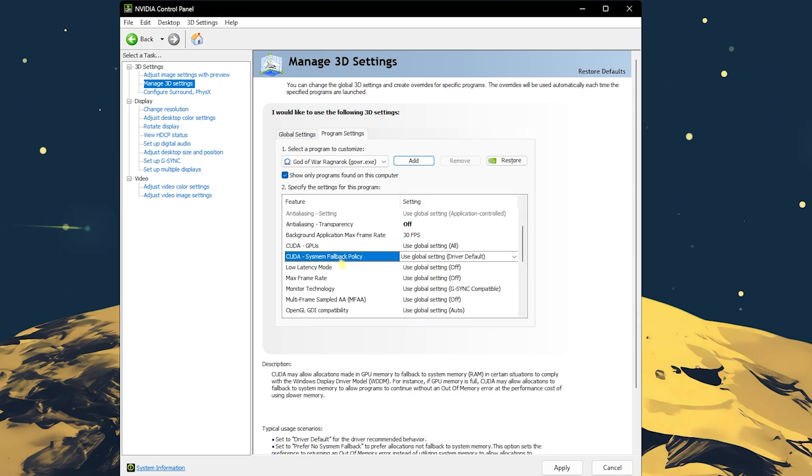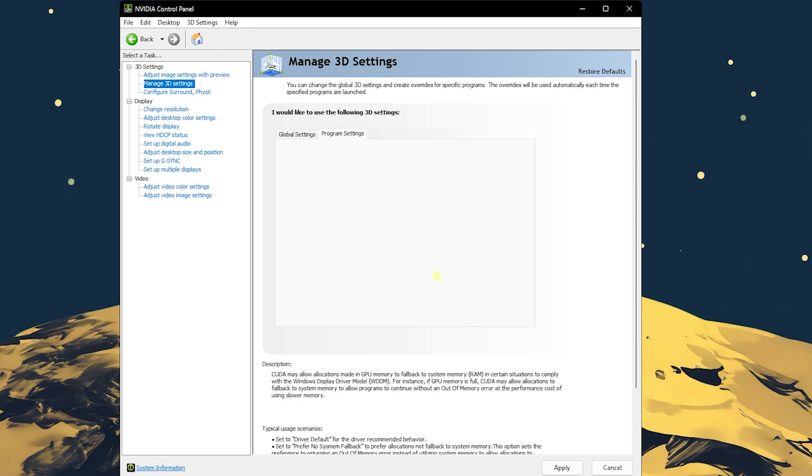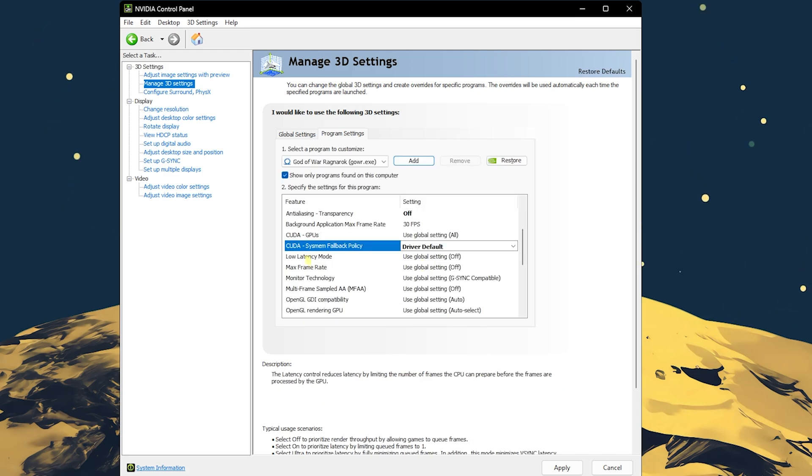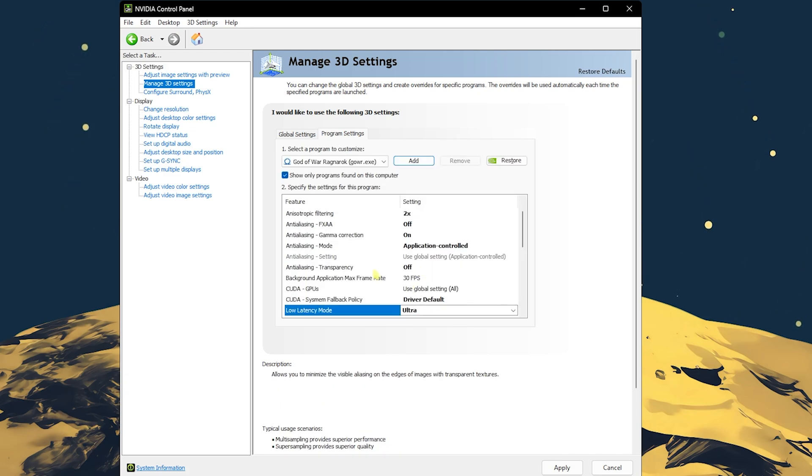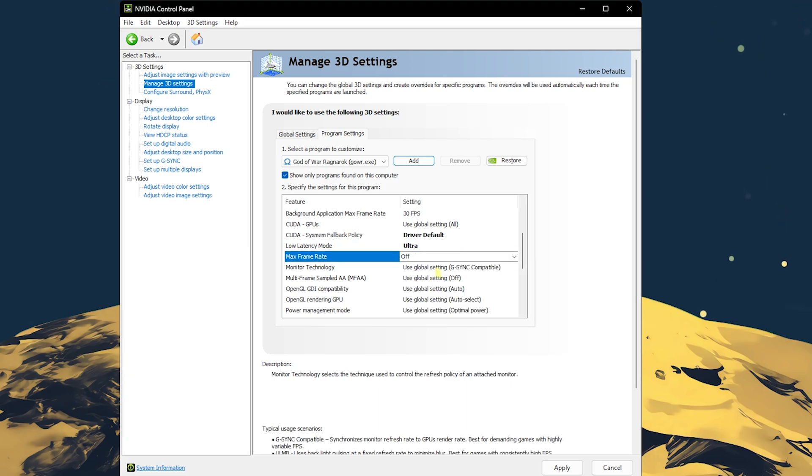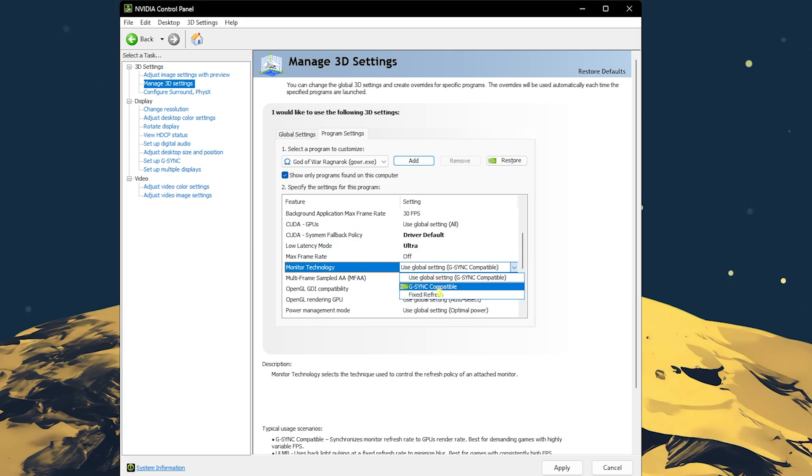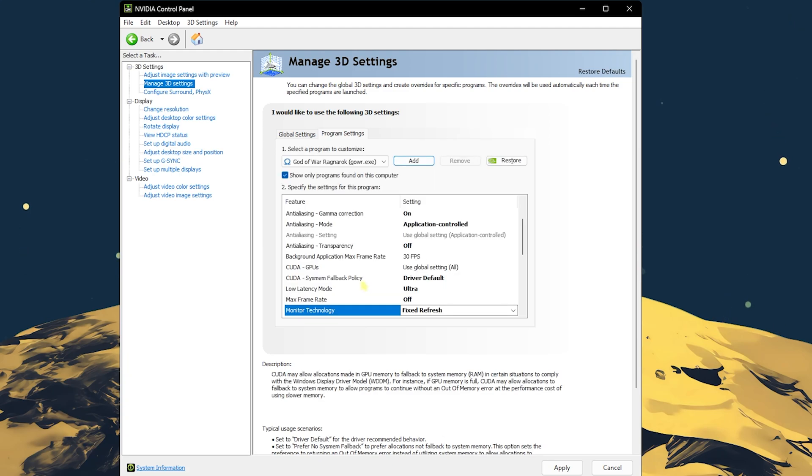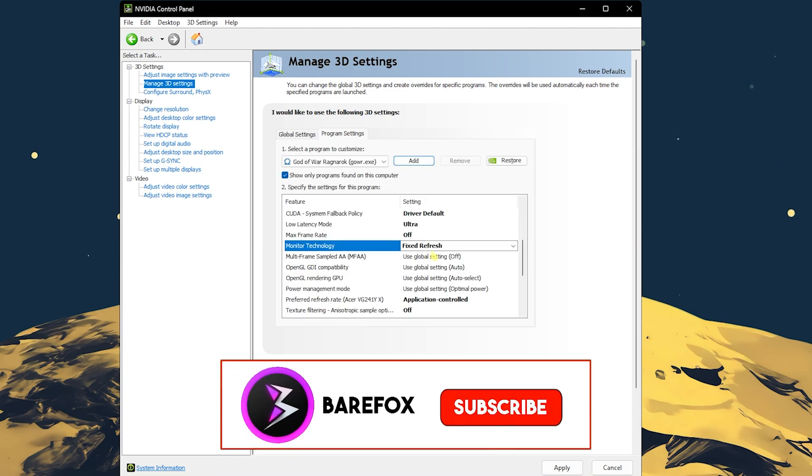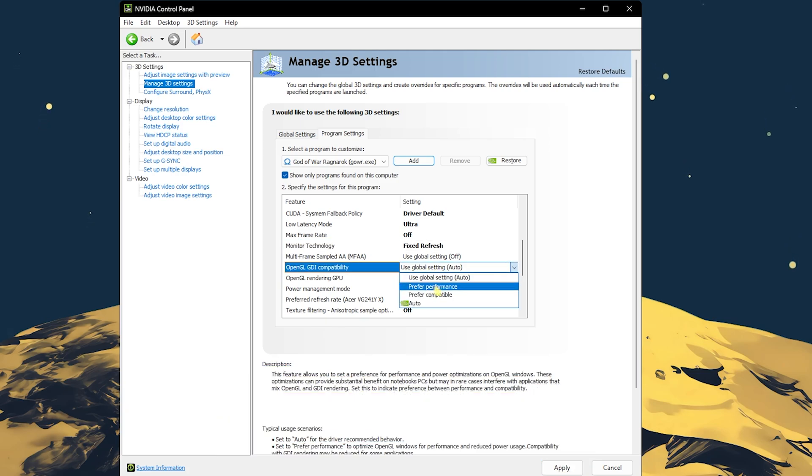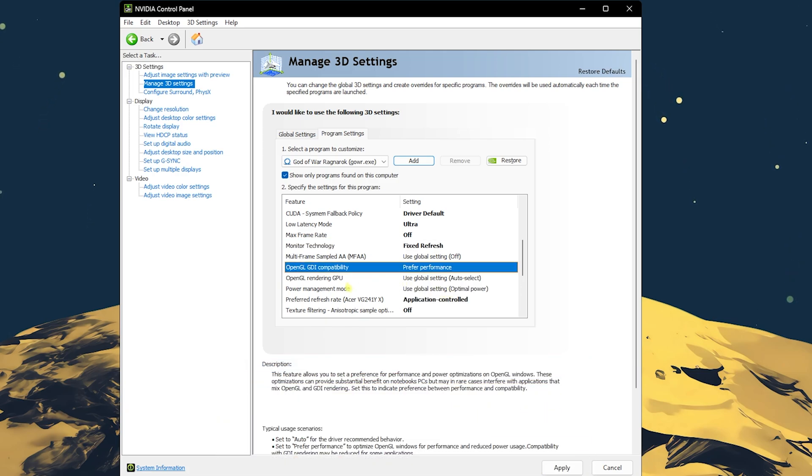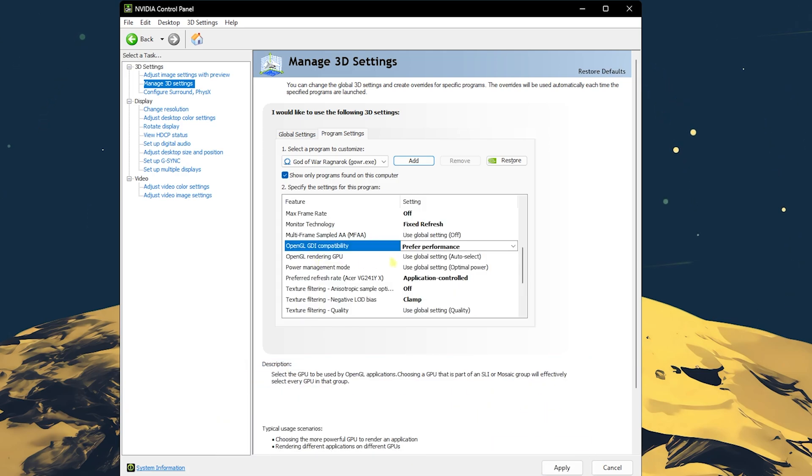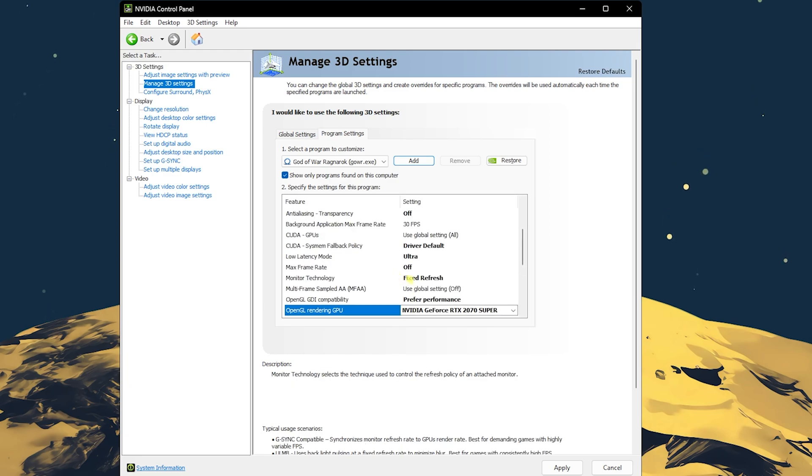Head over to CUDA GPUs and select your graphic card. CUDA system fallback policy set to driver default, low latency mode should be turned ultra. Max frame rate should be set to off. Monitor technology, if you have G-Sync available you can turn this on, but I recommend you set a fixed frame rate. MFAA should be turned off.